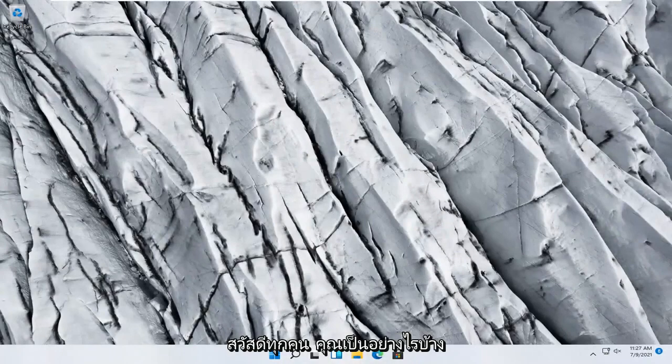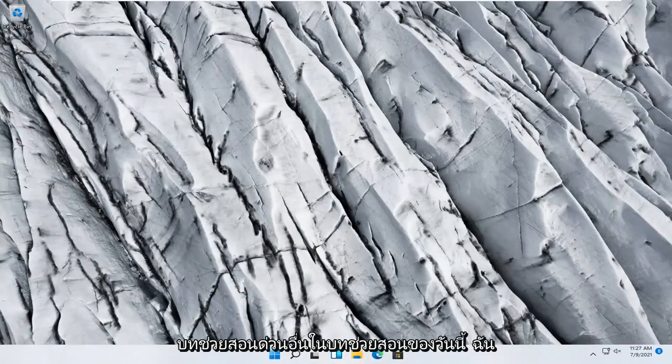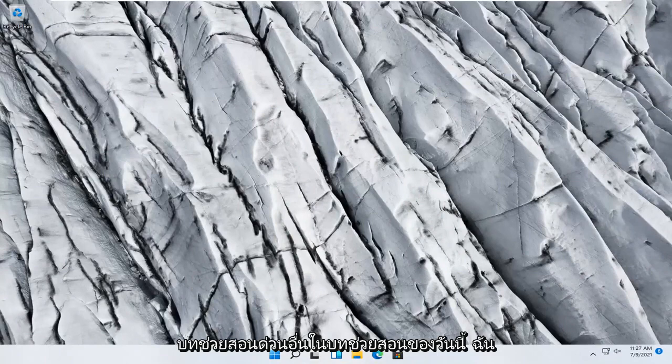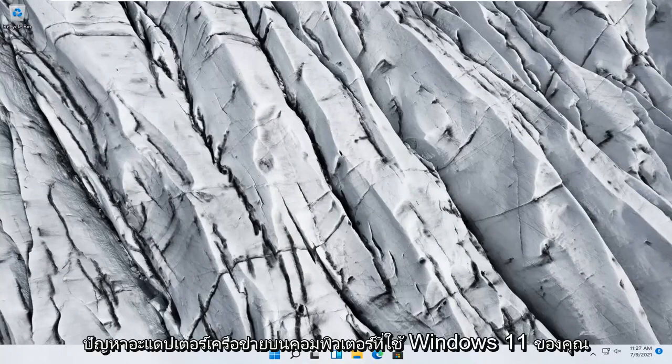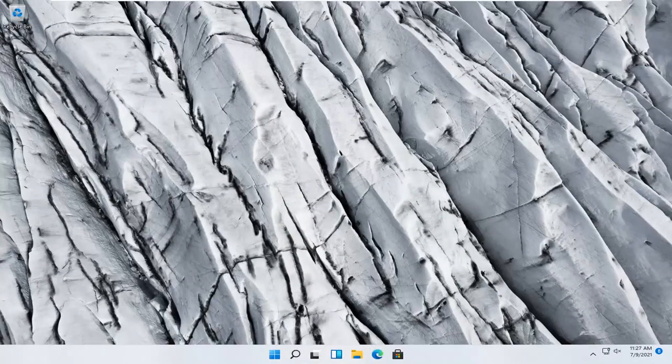Hello everyone, how are you doing? This is MD Tech here with another quick tutorial. In today's tutorial I'm going to show you guys how to troubleshoot network adapter problems on your Windows 11 computer.